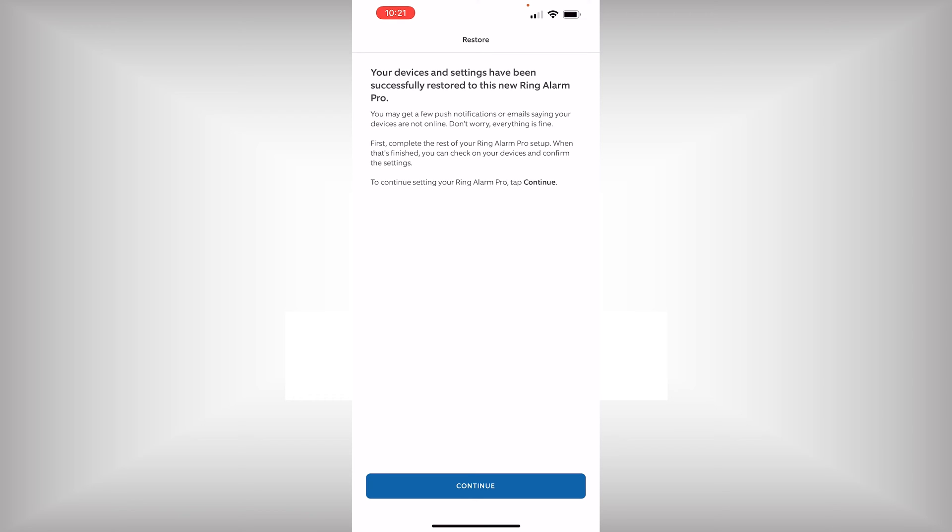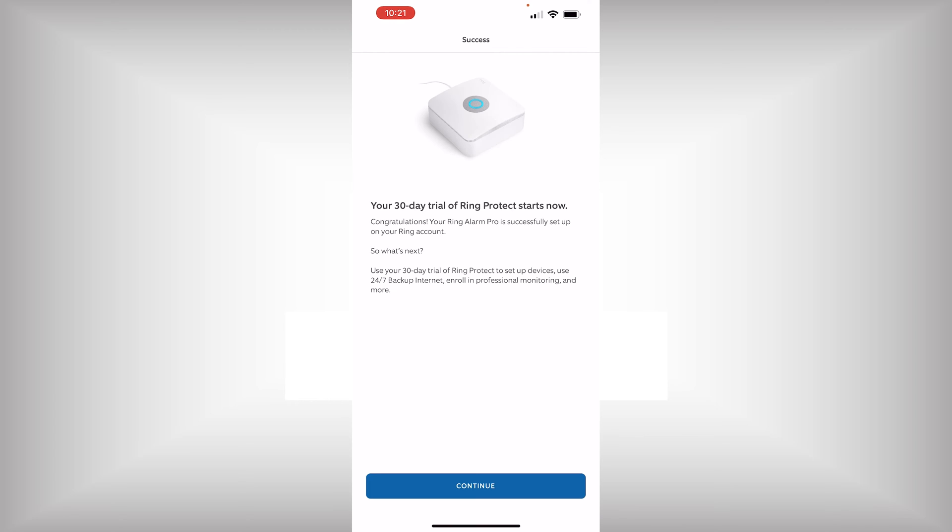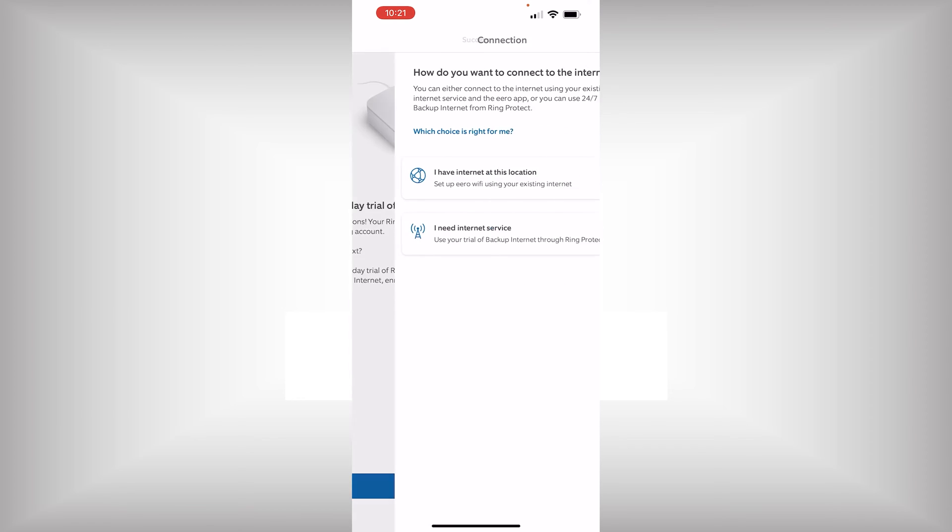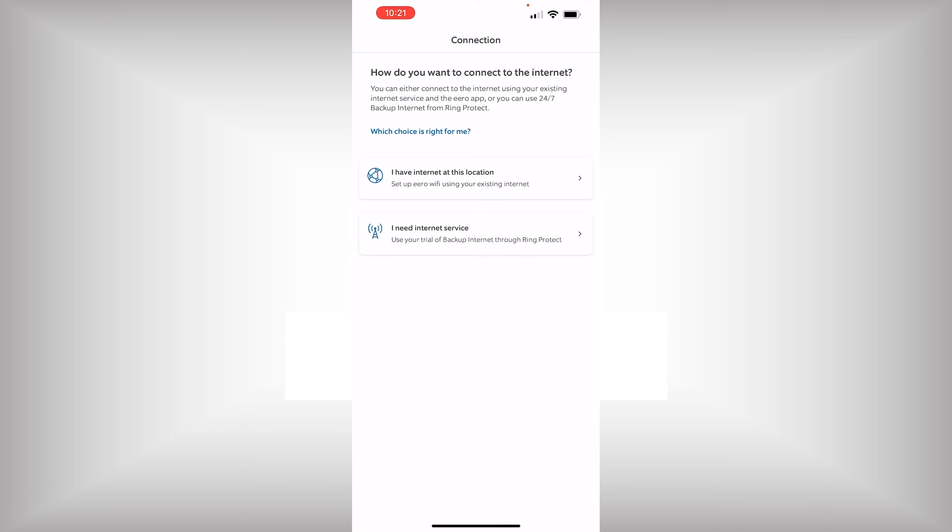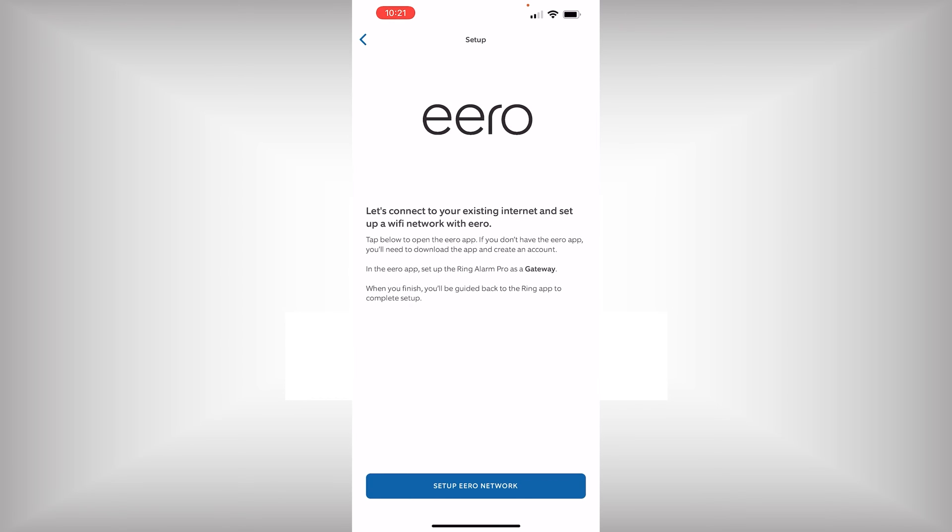And when we do continue here, you're going to see that we're in a 30-day trial of the Ring Protect. After that time, we're going to need to purchase a subscription. Now, the last thing we're going to do as part of this setup process is configure the Eero Wi-Fi. The new Ring Alarm Pro has built-in Eero Wi-Fi. In order to take advantage of the local storage, which I'll show you in a later video, we're going to need to connect all the cameras through the Eero Wi-Fi router.